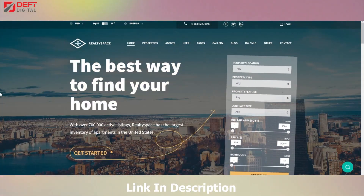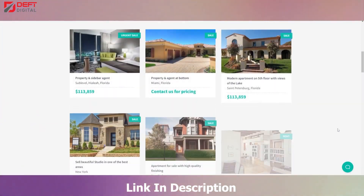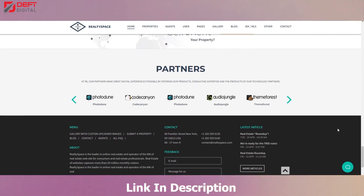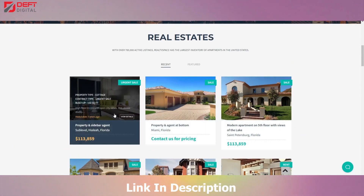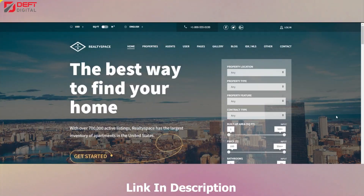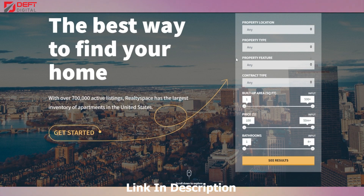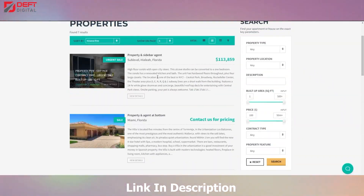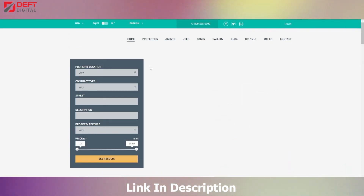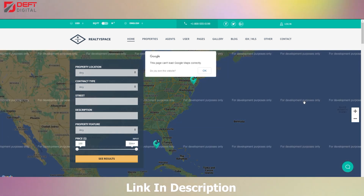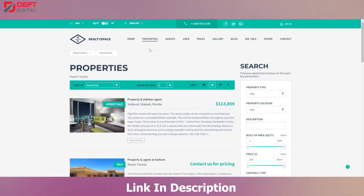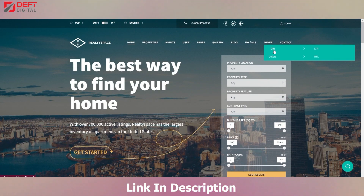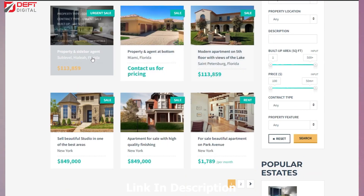Number 4: Realty Space. Realty Space is the perfect choice for any real estate agent or agency looking to showcase their properties in a sleek and modern way. With its customizable homepage and range of customization options, you can create a website that perfectly represents your brand. One of the standout features of Realty Space is its powerful property search tools, which allow visitors to easily search and filter properties based on their specific needs. Realty Space also includes a customizable property listing template, support for multiple property types, and integration with popular real estate platforms like Zillow and Trulia. So if you're looking for a theme that is both beautiful and functional, look no further than Realty Space.